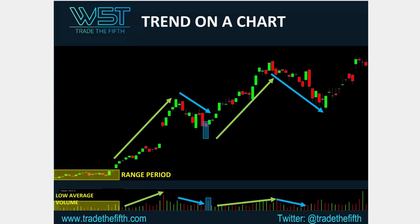But then you get some profit taking again, more pullback. As that pullback happens, the volume starts to taper off again. Now look at that two-candlestick pattern there — anybody tell me what that is? Correct, John — a doji. That red doji with the green bullish engulfing. It's a bullish engulfing.